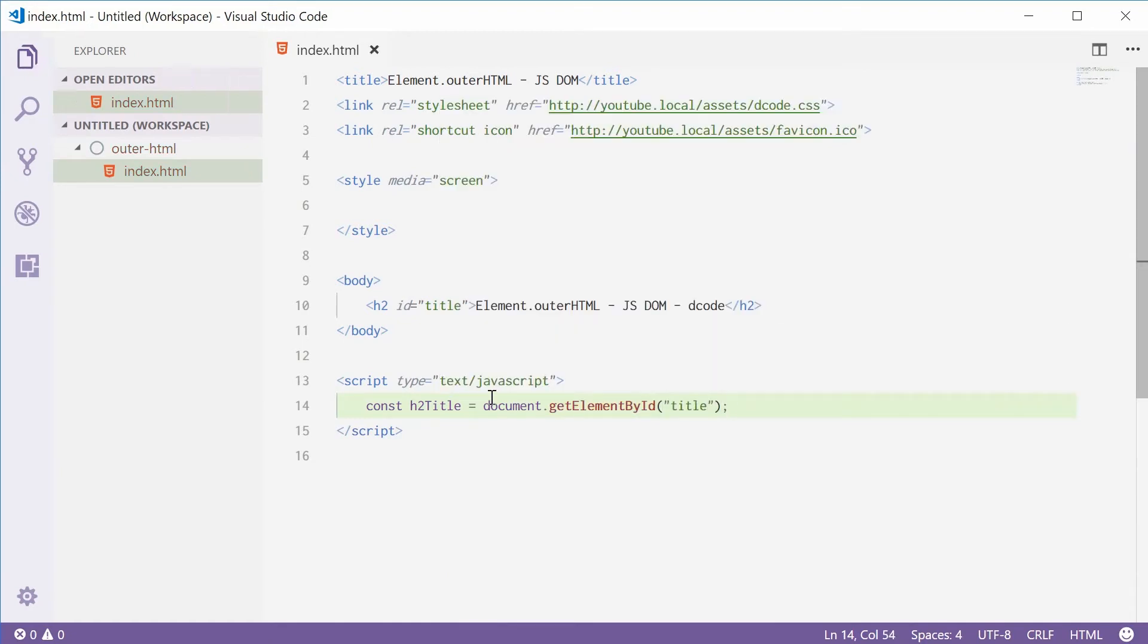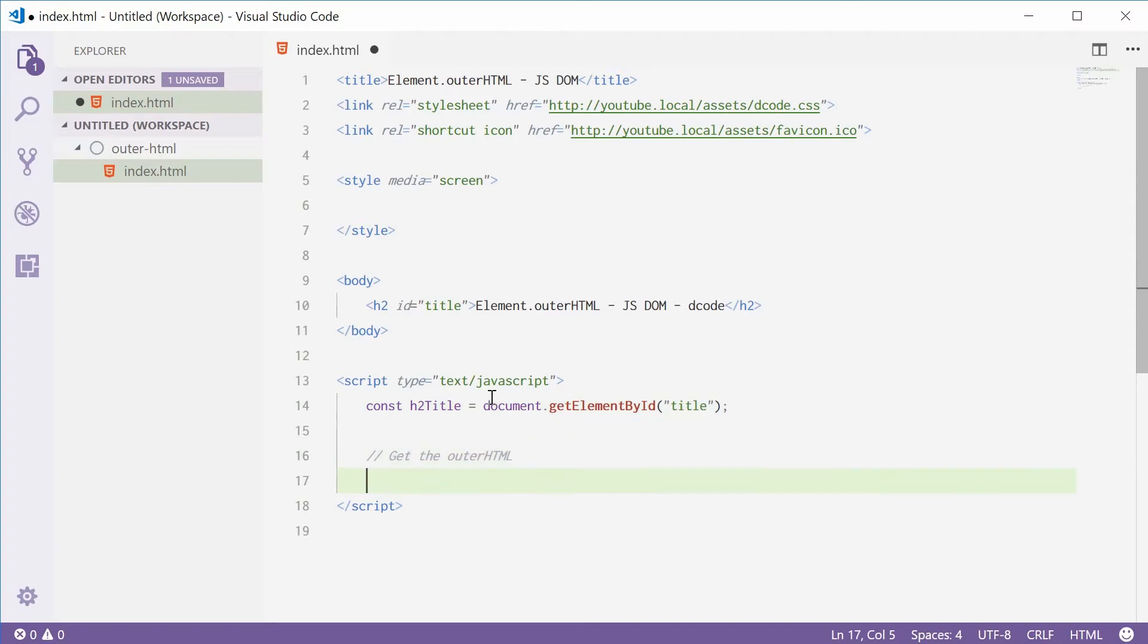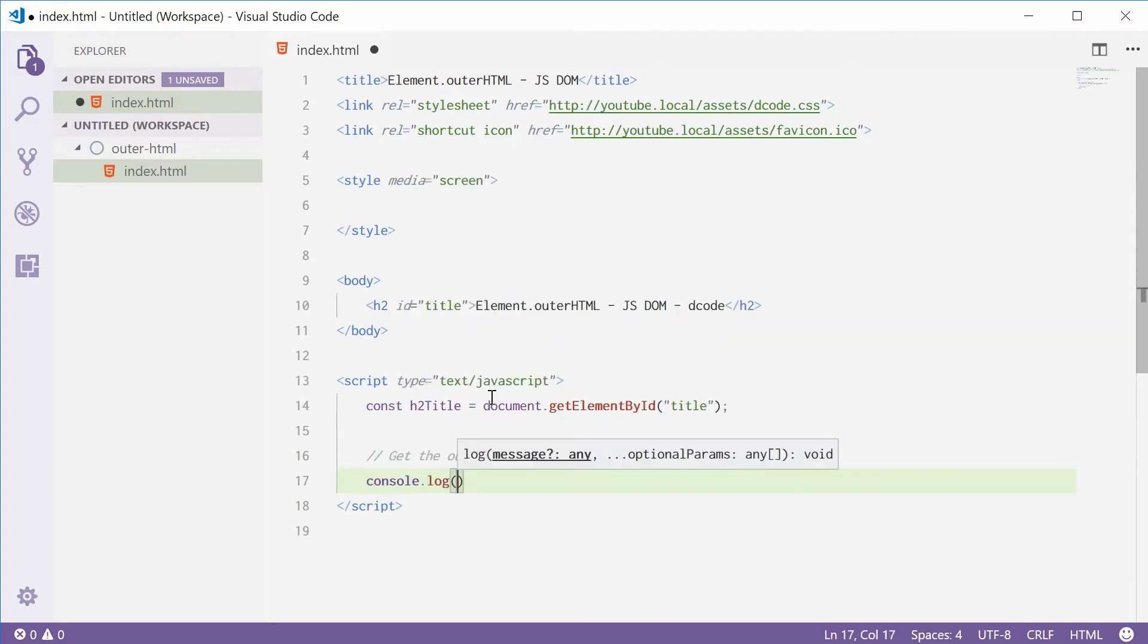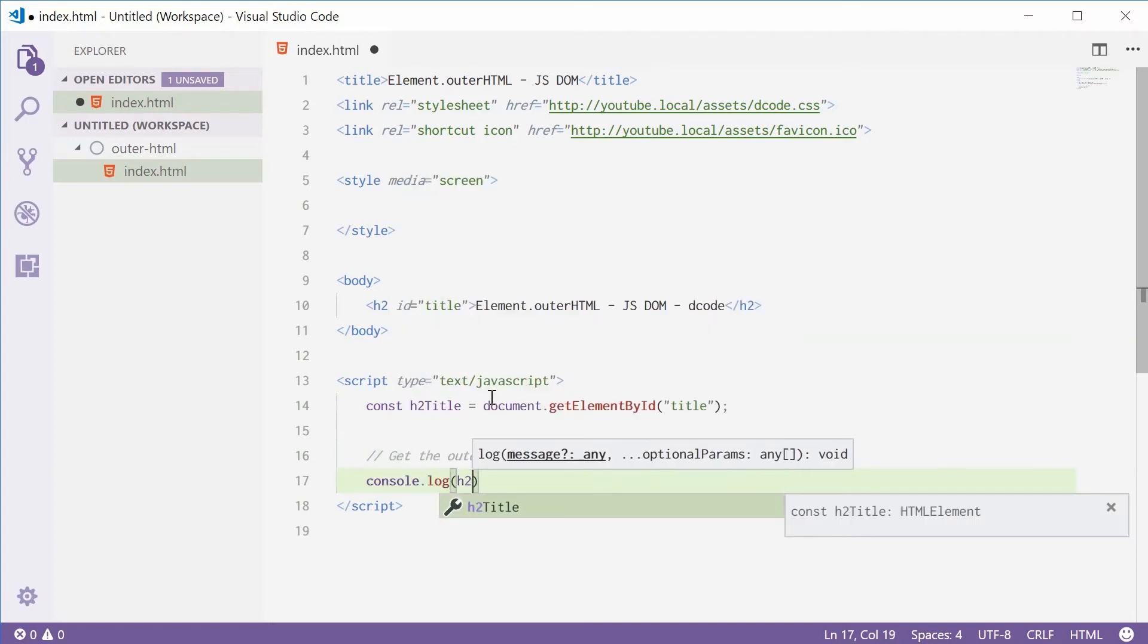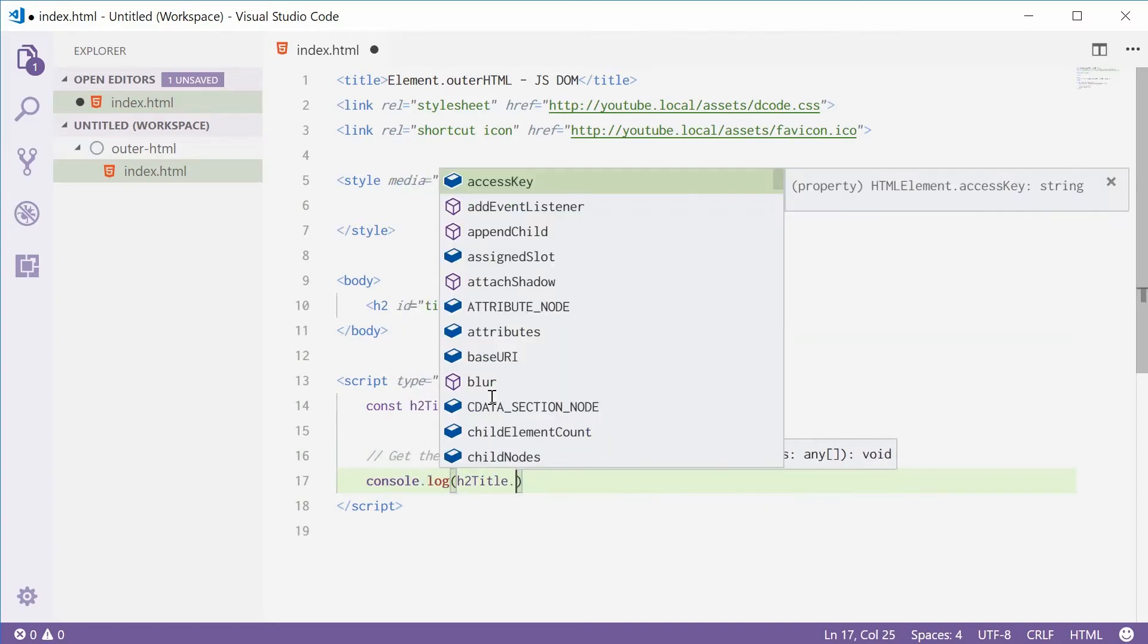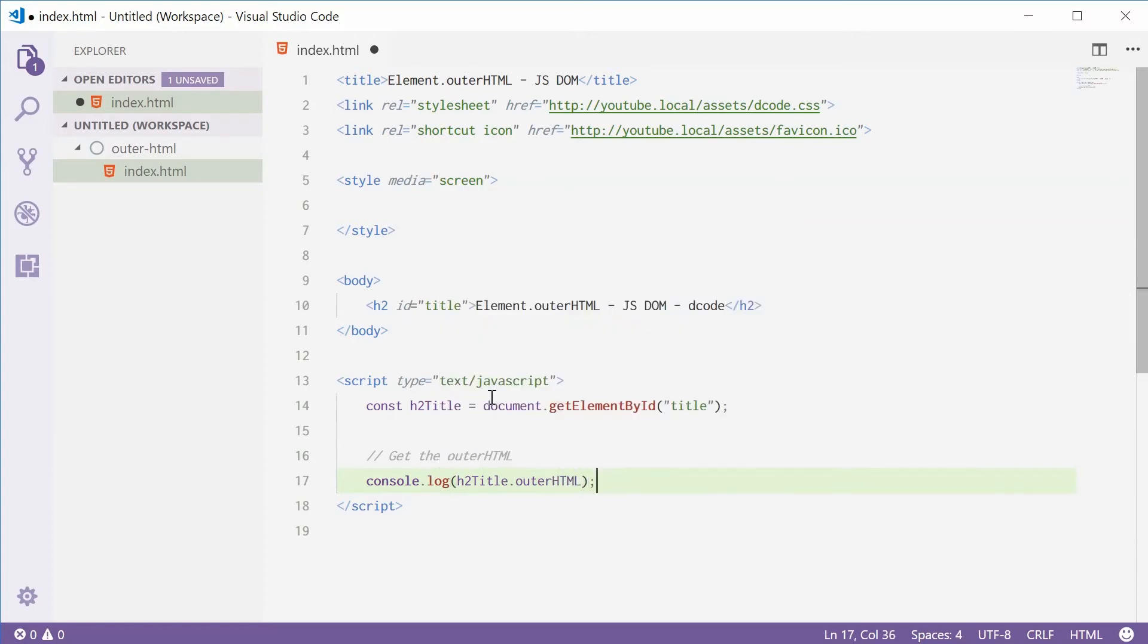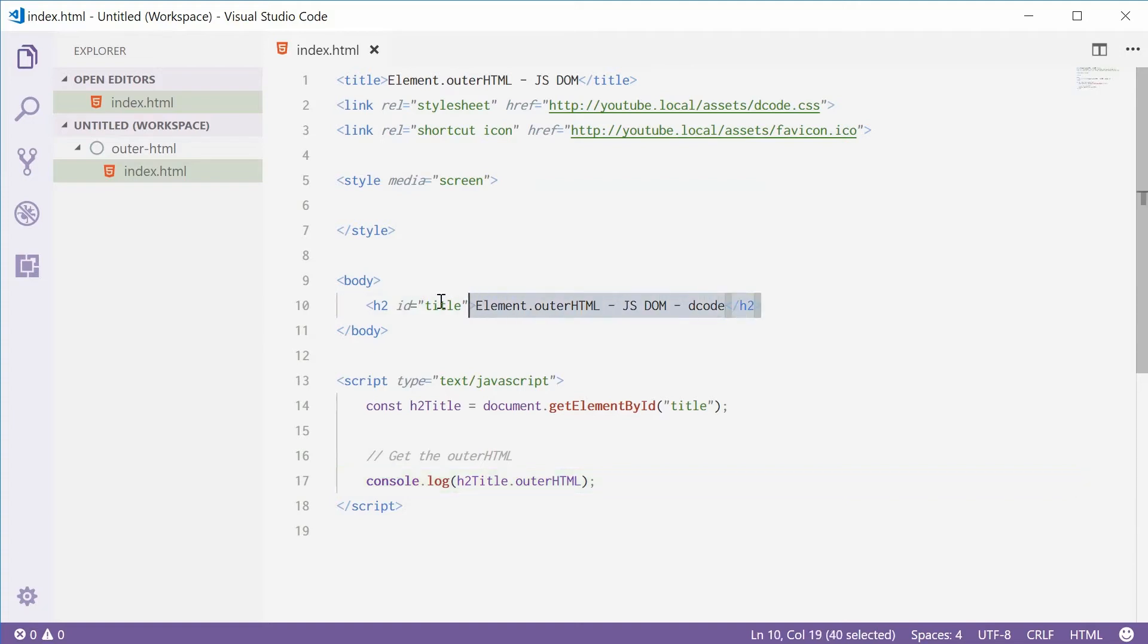Now I'm going to get the outerHTML. I'm going to console.log the H2title.outerHTML property. If I save this one, I should see that right there, literally what's highlighted in the console.